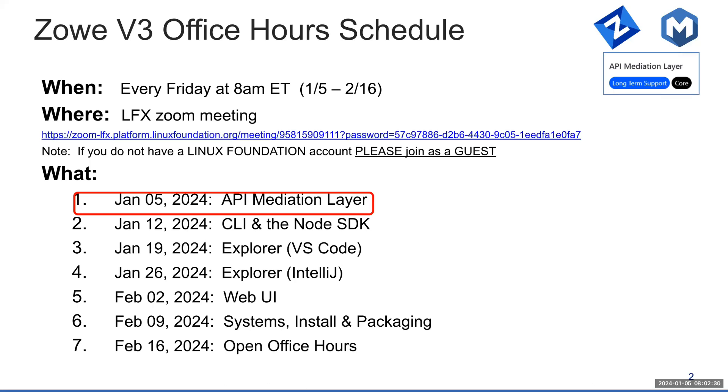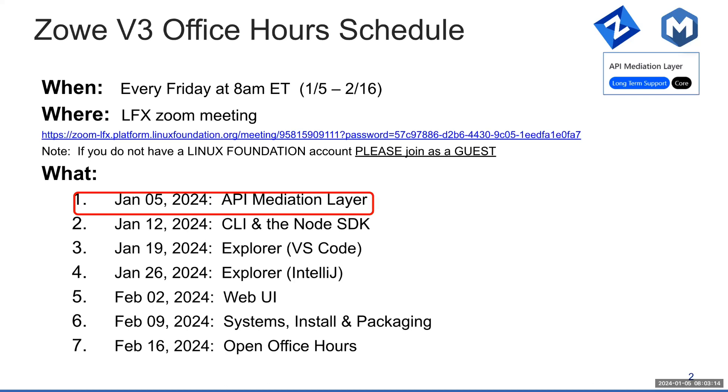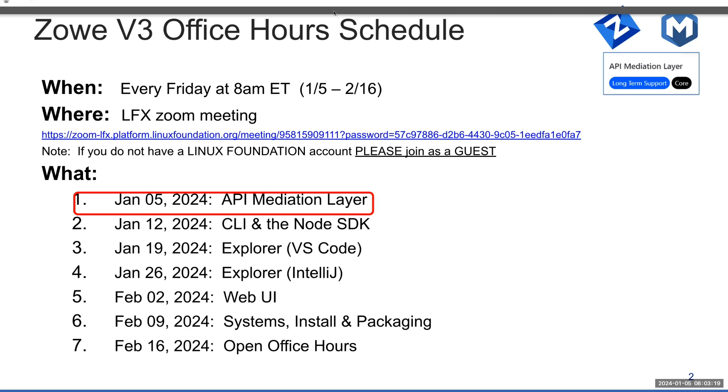Jakob will be taking it from there. Just a couple of high-level points before I turn it over to Jakob. If you are a Zowe extender and you missed the office hours series focused on extenders, please visit zowe.org/v3. You'll find the recordings for that series on that page.